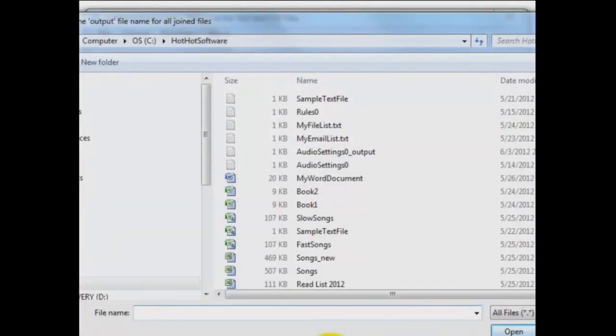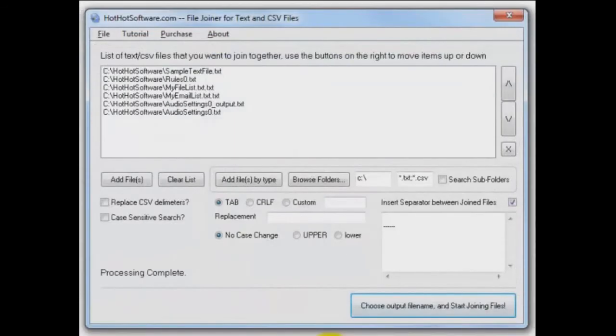Oh, it wants an output file name of course. I'm going to call it just junk.text. And it's done that quick.